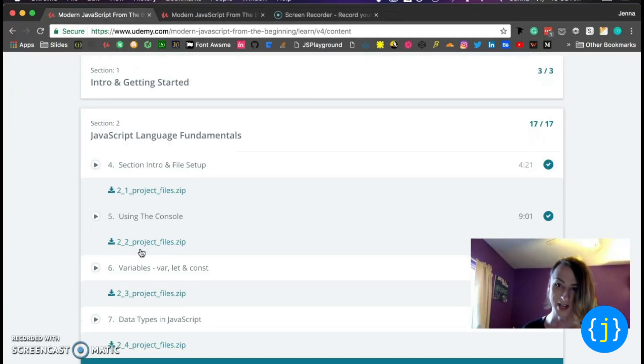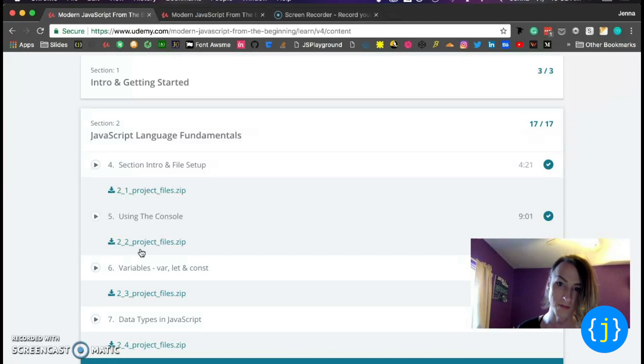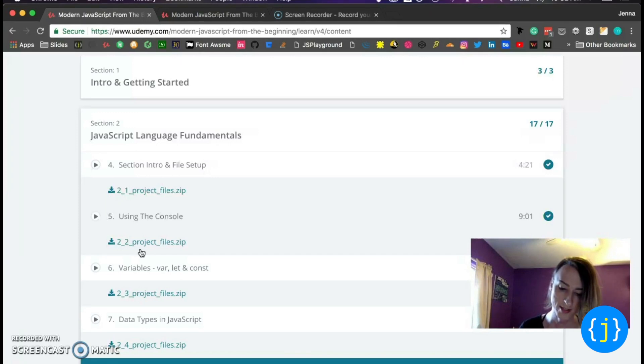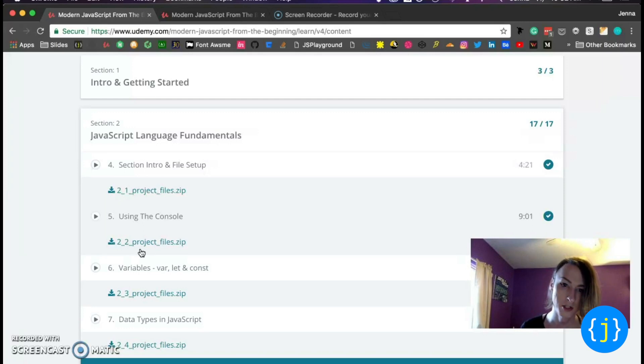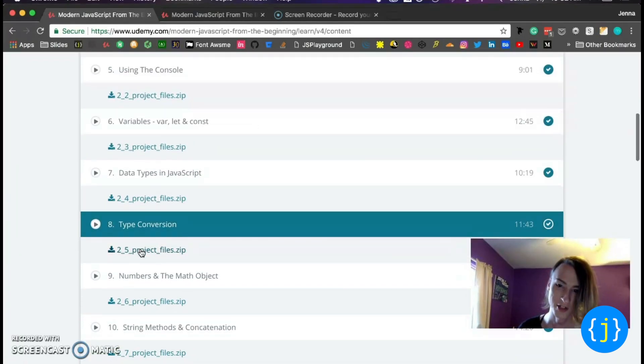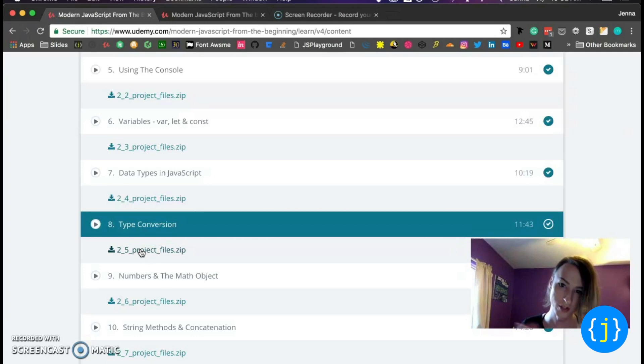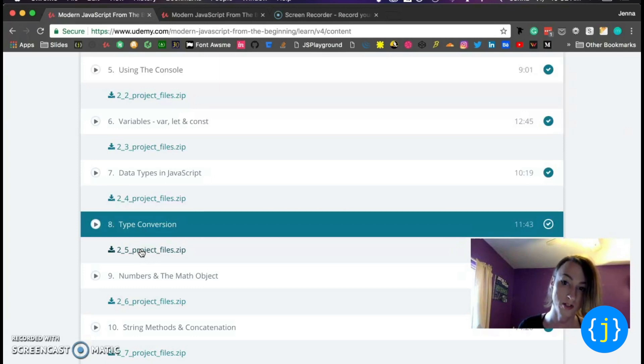So the beginning section where he goes over the fundamentals, this section, I already knew a lot of it. So a lot of these videos I played on a quicker speed, but I just want to emphasize that with this course, compared to other courses, he goes over everything.